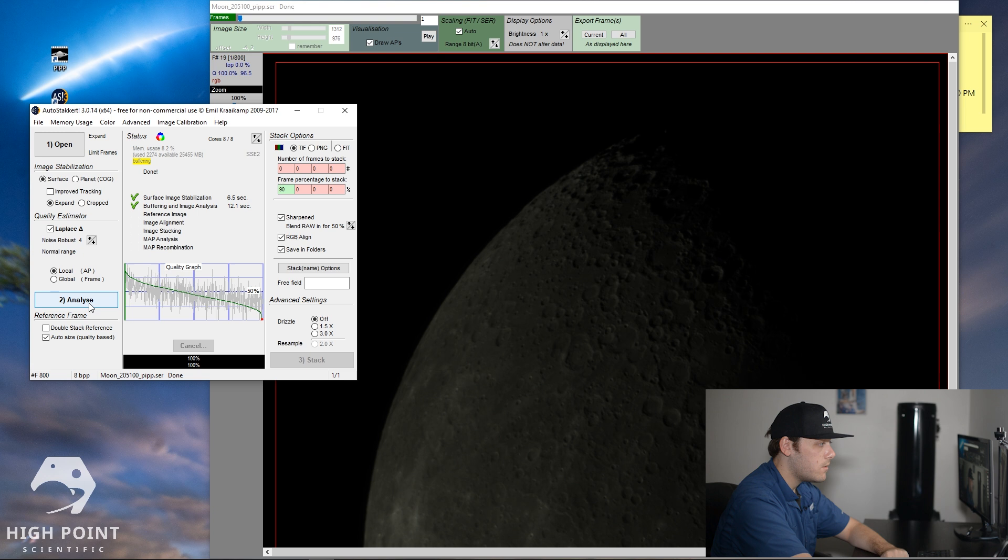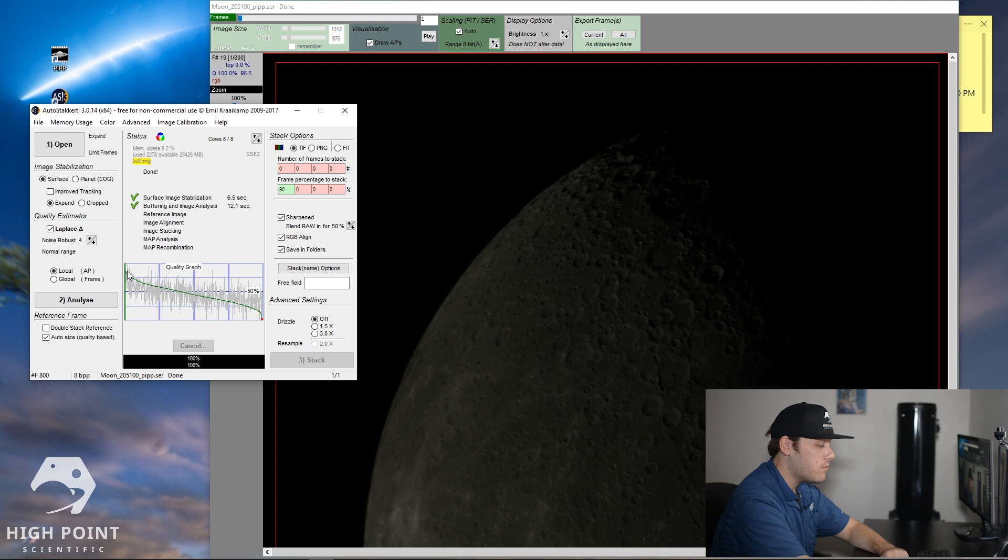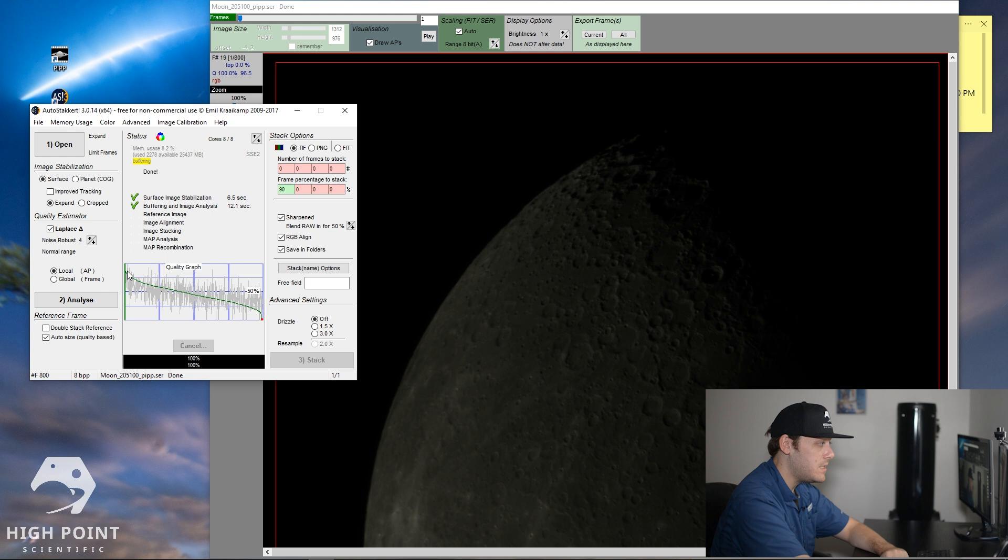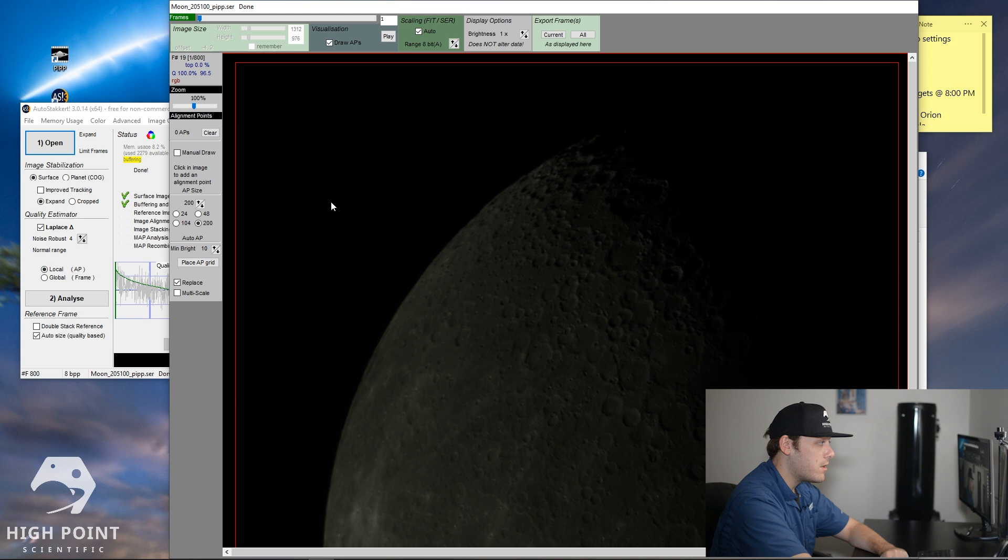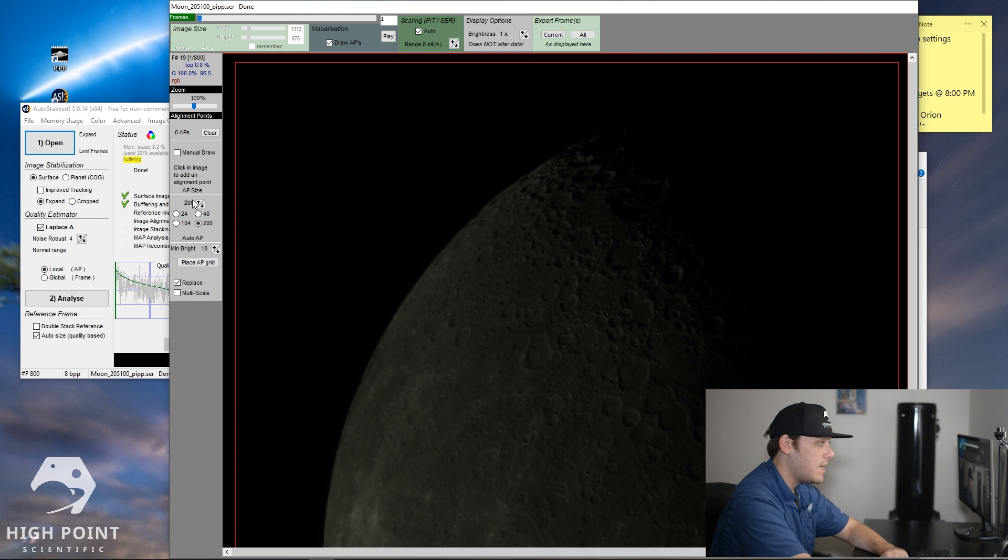Great. So we can see we have our quality graph up now. And then as you could expect, because in PIPP we actually went ahead and told PIPP to go through and tell us which frame was the best and put that first. You can see the graph decreases in descending order all the way down to the lowest quality one. So our very first frame should be our best one. So what we're going to do is we're going to go over here to our actual processing window. And then we're going to go over to alignment points. From alignment points, you're going to want to go down to AP size. So alignment point size. Right now I have the alignment point size set at 200.